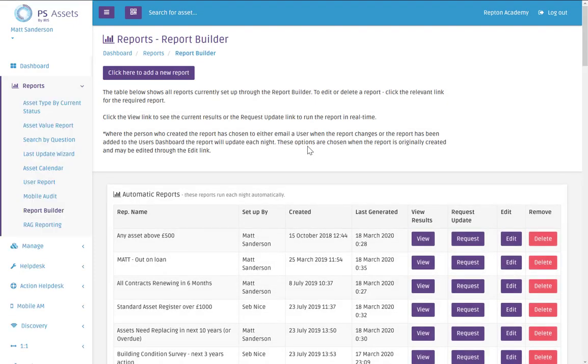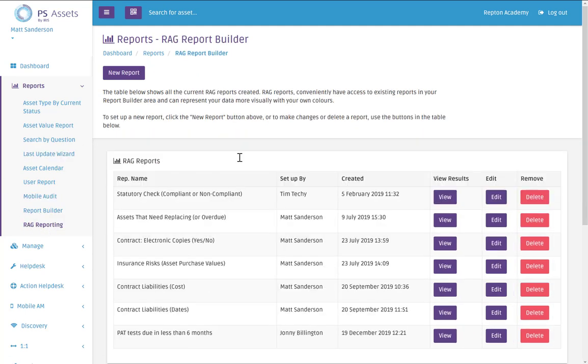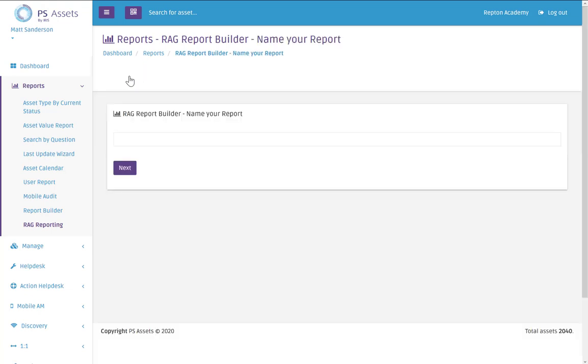So now that my report is created I can go to RAG reporting. And now I'm going to create a new report by clicking new report. And this report is going to be called vehicle risk.